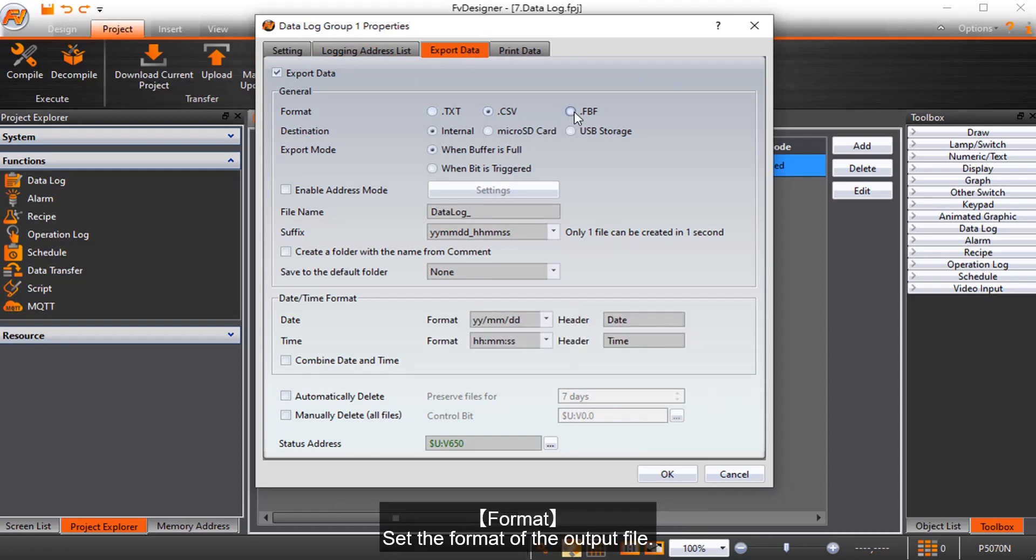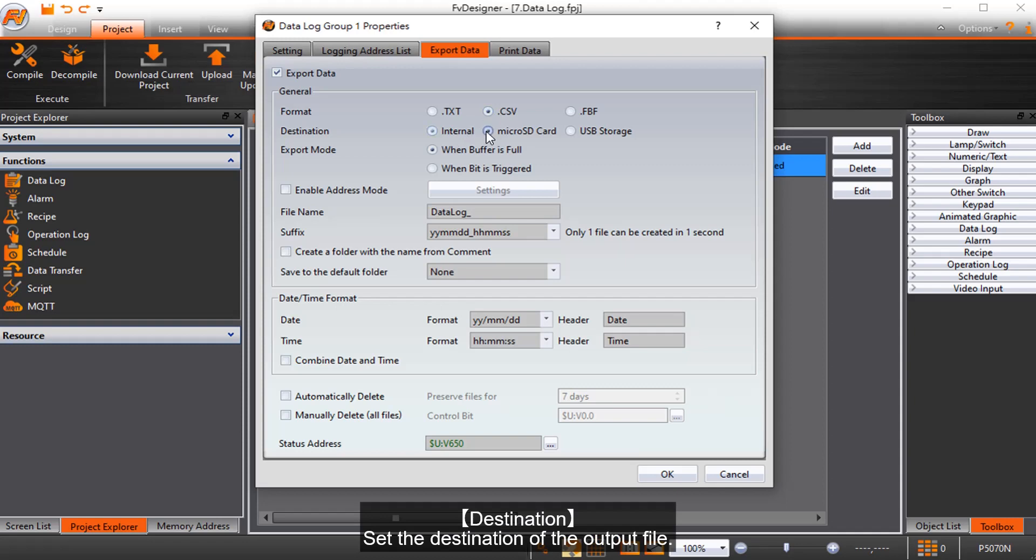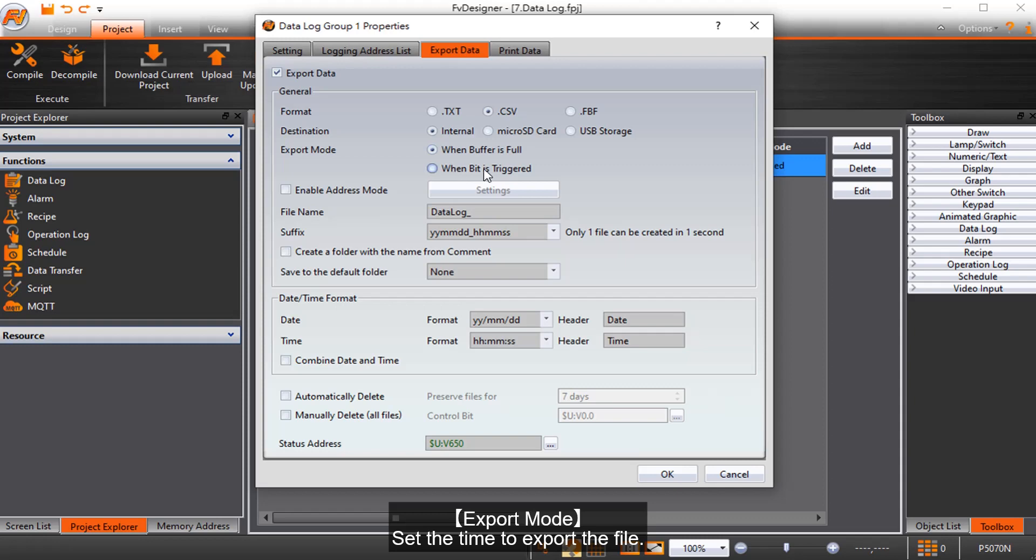Format sets the format of the output file. Destination sets the destination of the output file. Export mode sets the time to export the file.